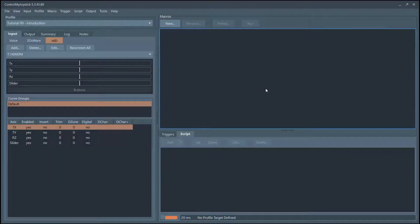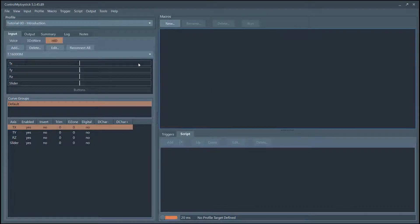Hello everybody, this is Russ Buecher with Control My Joystick. Let's take a look at how we can add joysticks. Originally, Control My Joystick started out using only 3D Connexion Space Mice and Space Navigators, but recently we've added joystick support as well. You can actually have a mix of DXware devices and as many joysticks as you like, then pick and choose from the different axes and buttons on these various devices and send that out through the virtual joystick driver to the game.